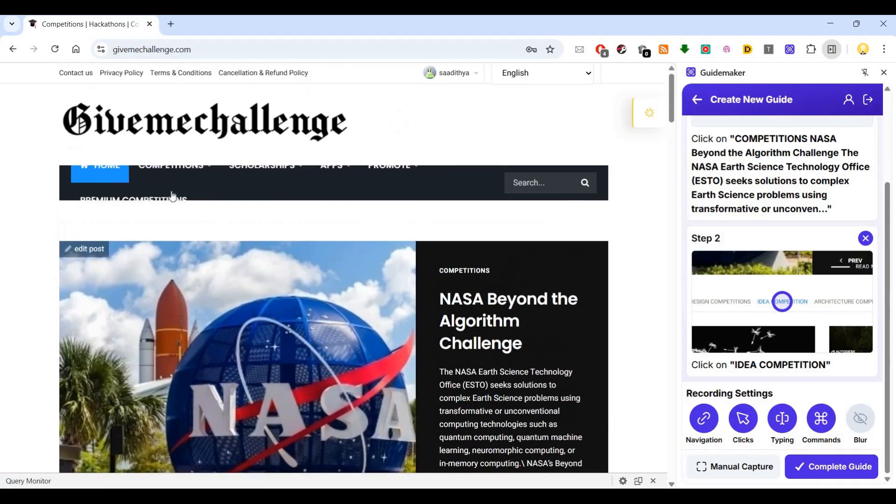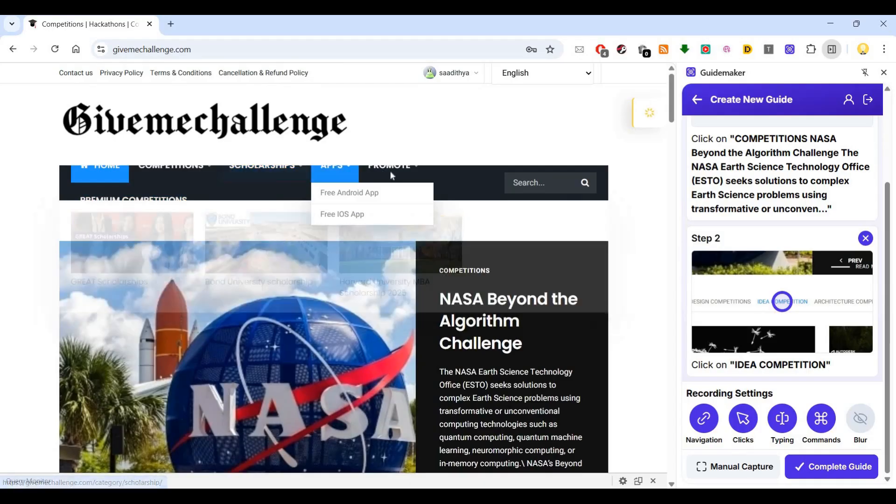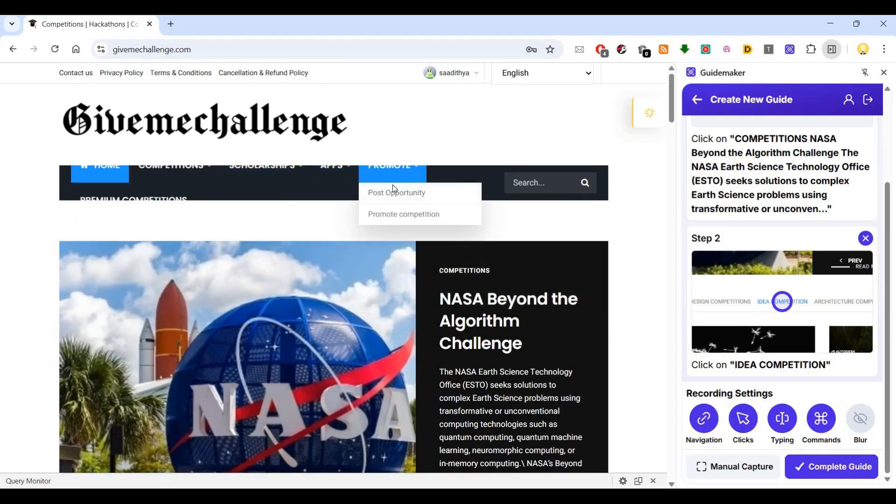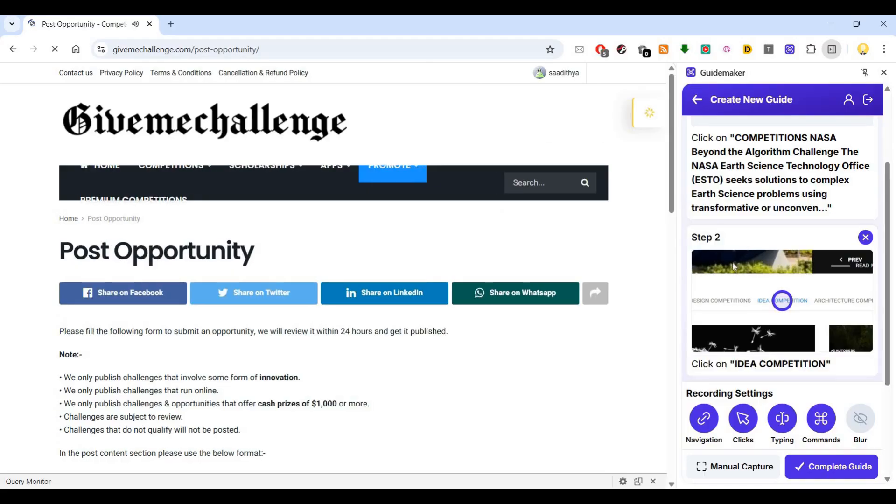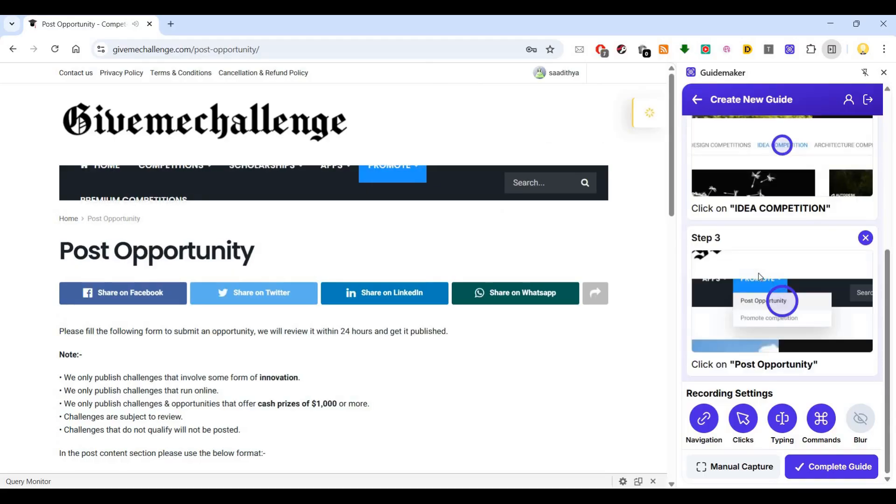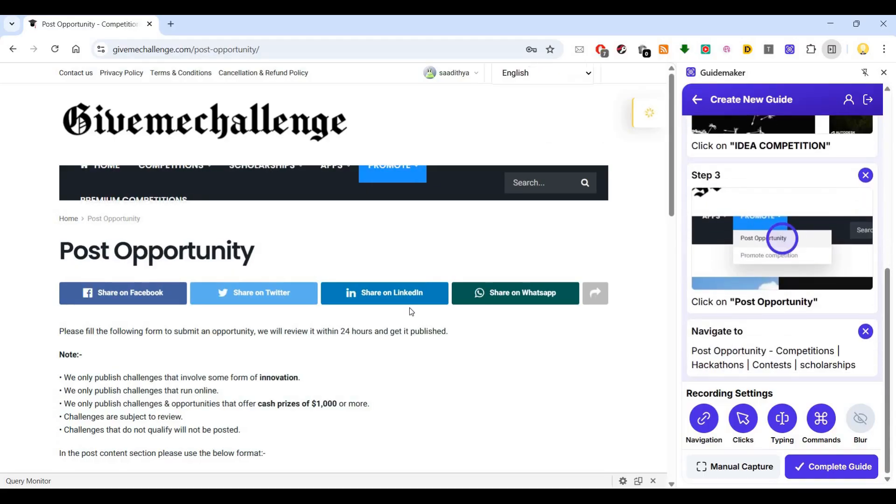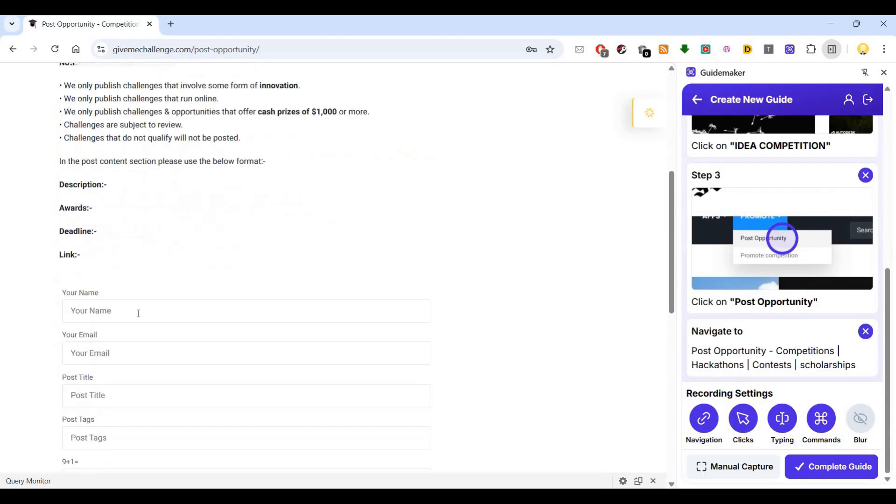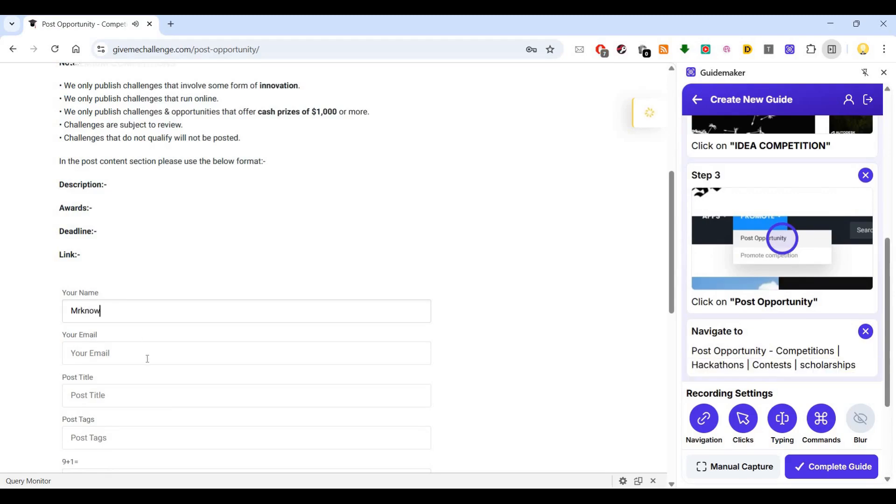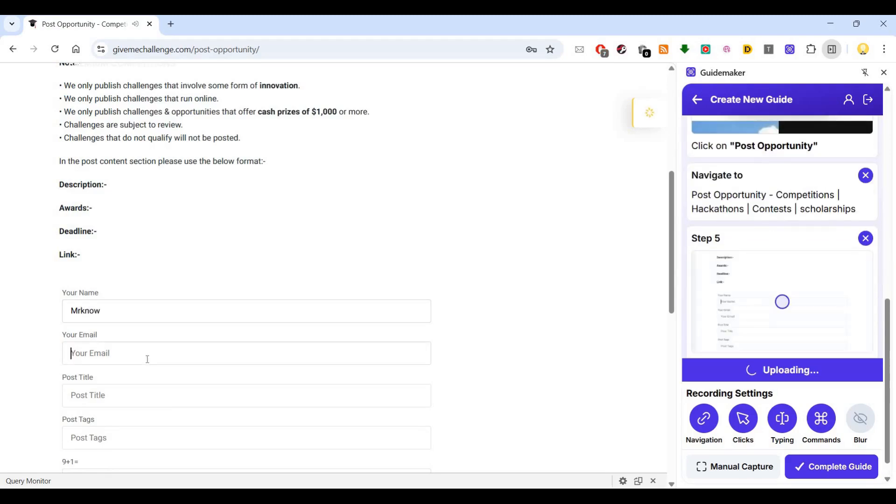If I want to go here and say post opportunity, so let's say post opportunity. It says click on post opportunity navigate. Then it says type in your name, type in your name.